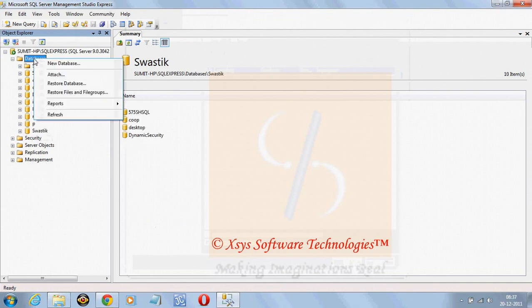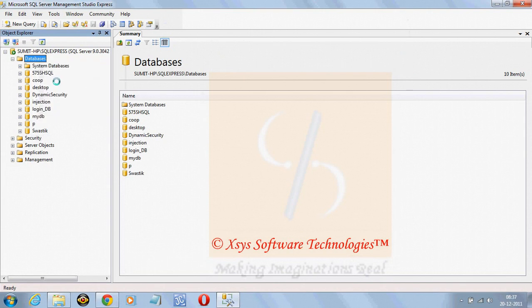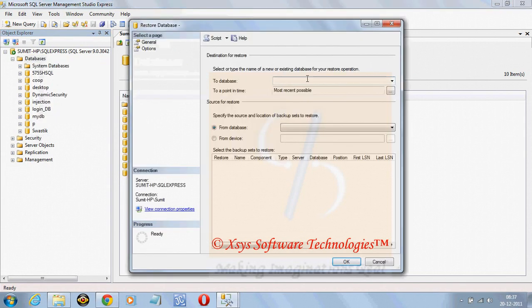Just we need to go for database, click on restore database, write the name here as group key.